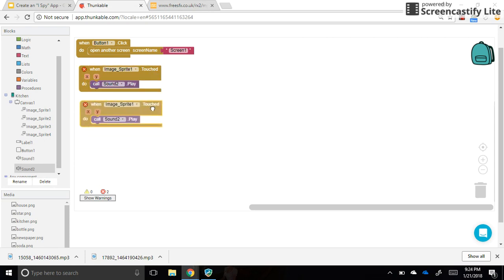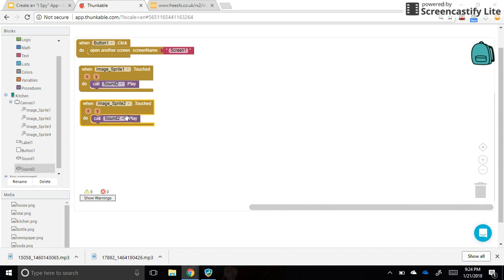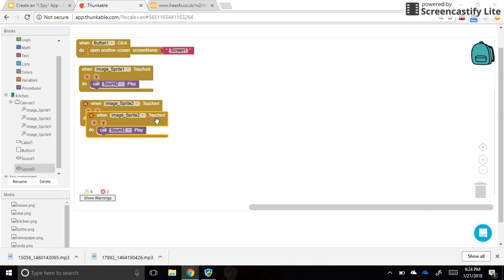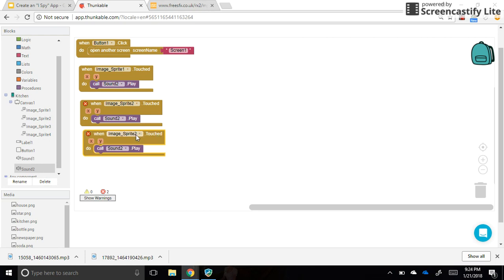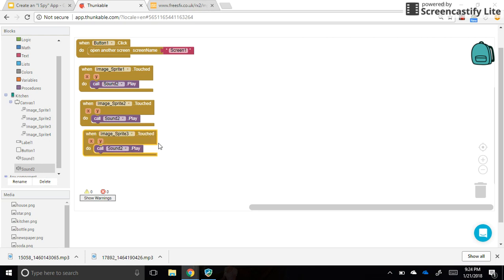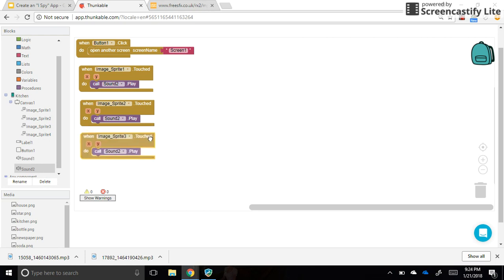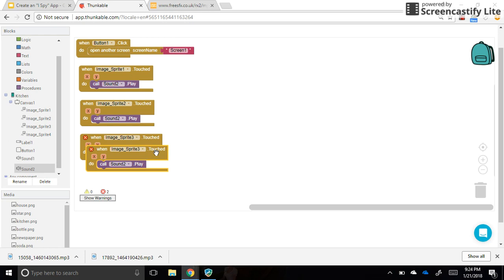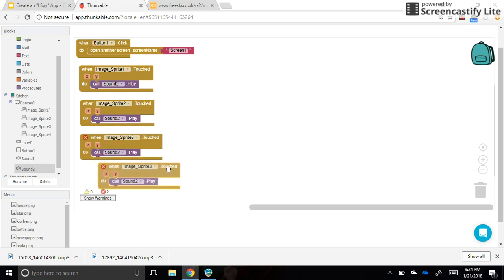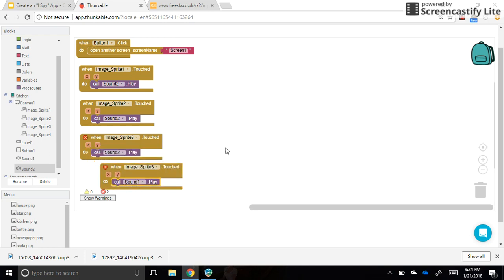When sprite two is touched, also sound two plays. When sprite three is touched, for me, and yours are going to be different, remember, because you've got different pictures, different items. Okay, and then my last one, when sprite four is touched, this time we want sound one to play.